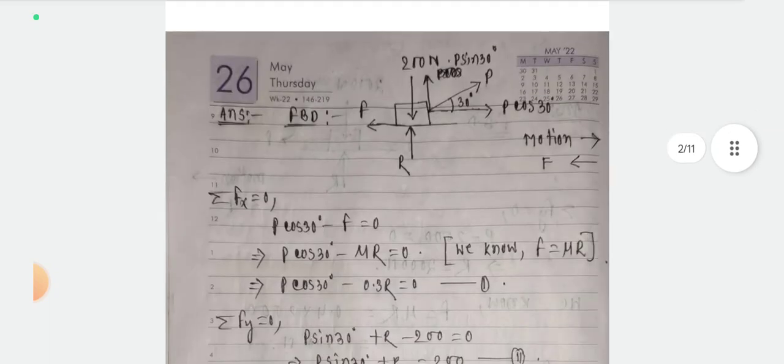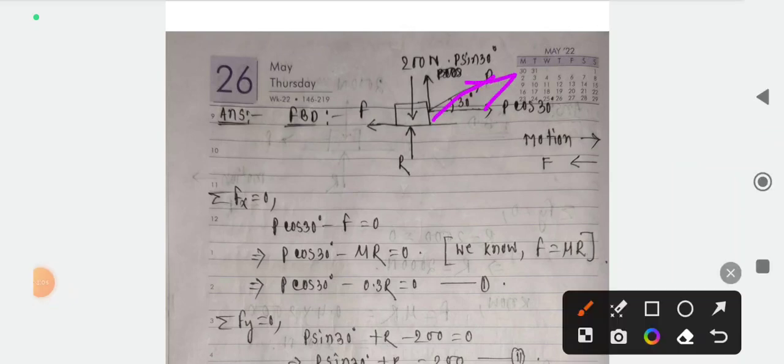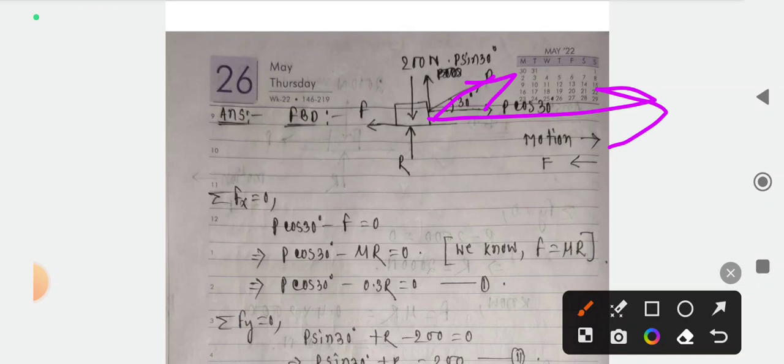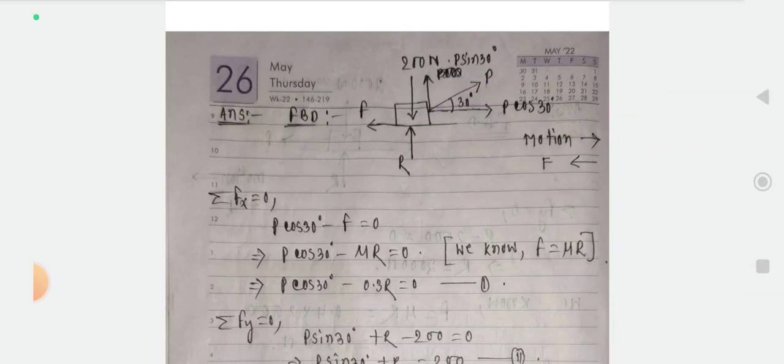If there is a block on the surface, we can see it tends to move rightward. So the motion is rightward. Correspondingly, the frictional force develops leftward. The force P is an inclined force. The horizontal component of P is responsible for the rightward motion.